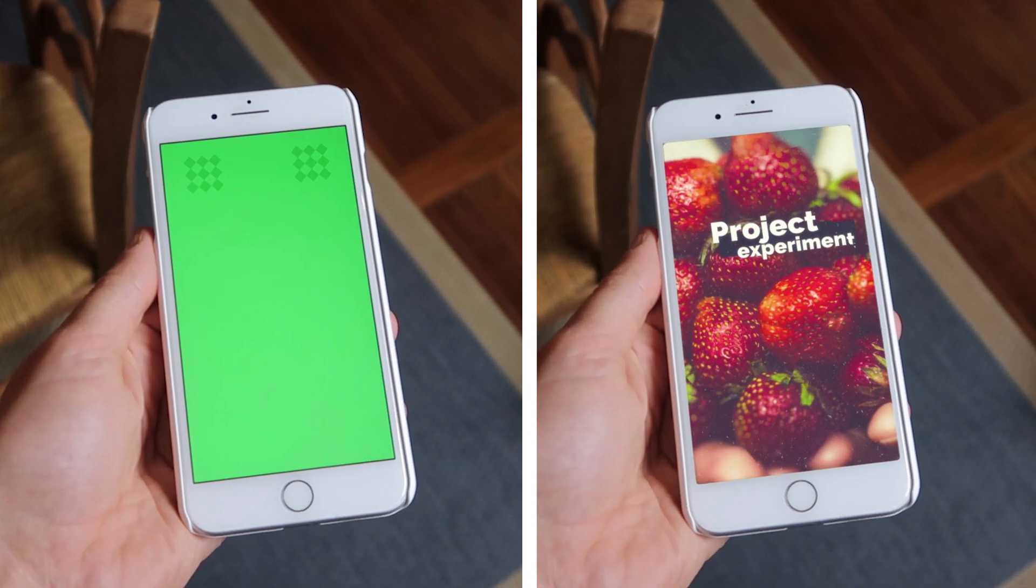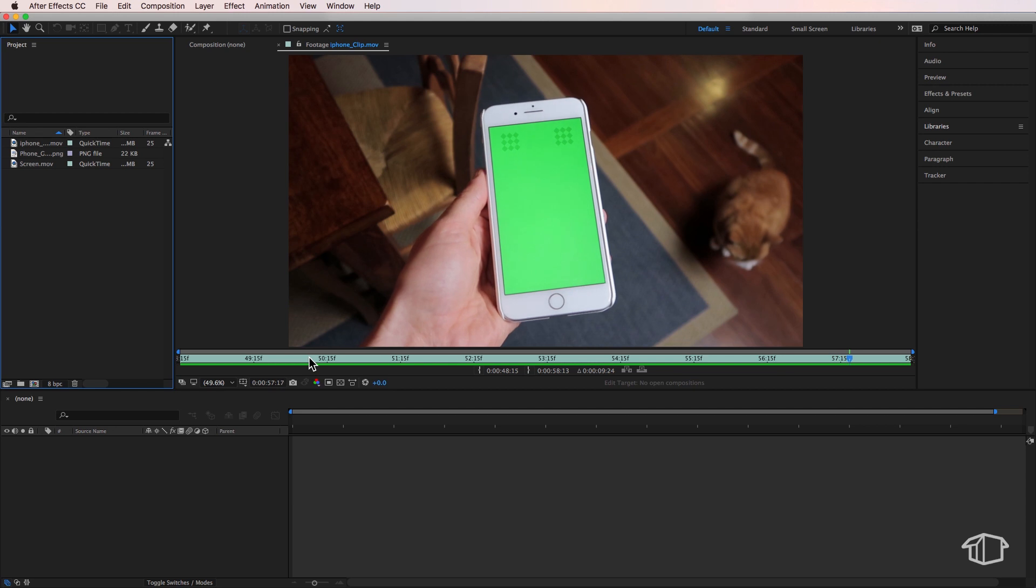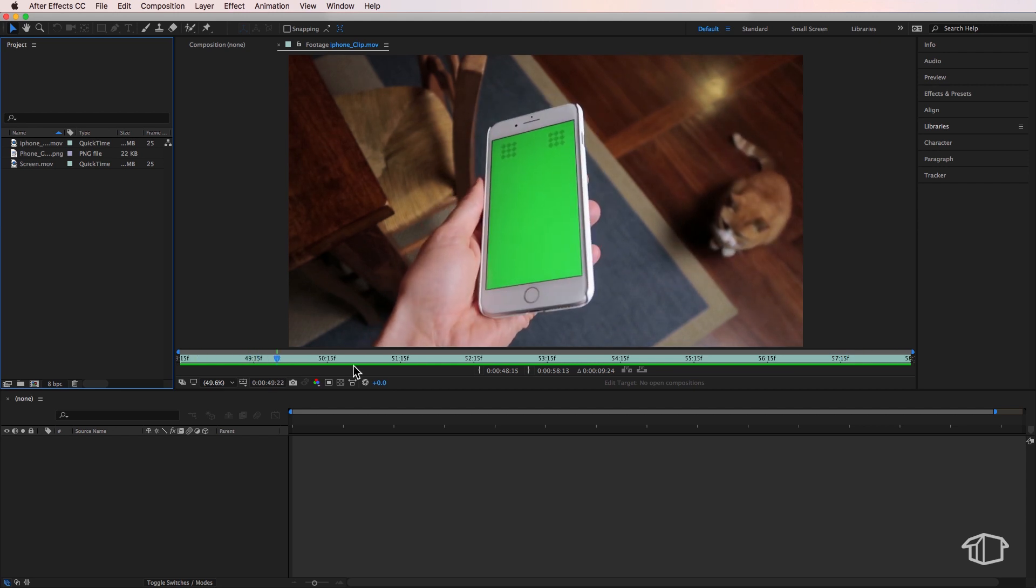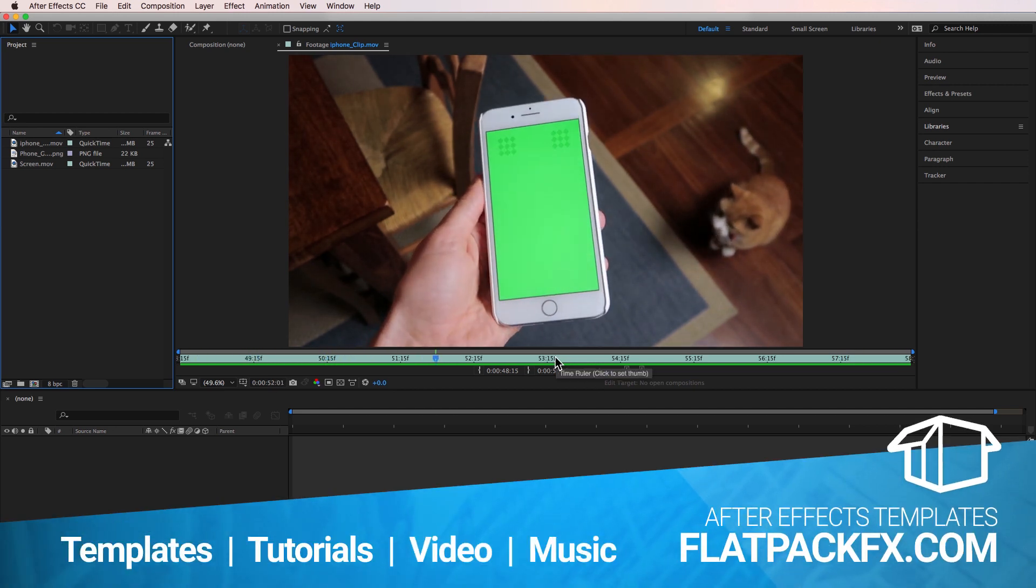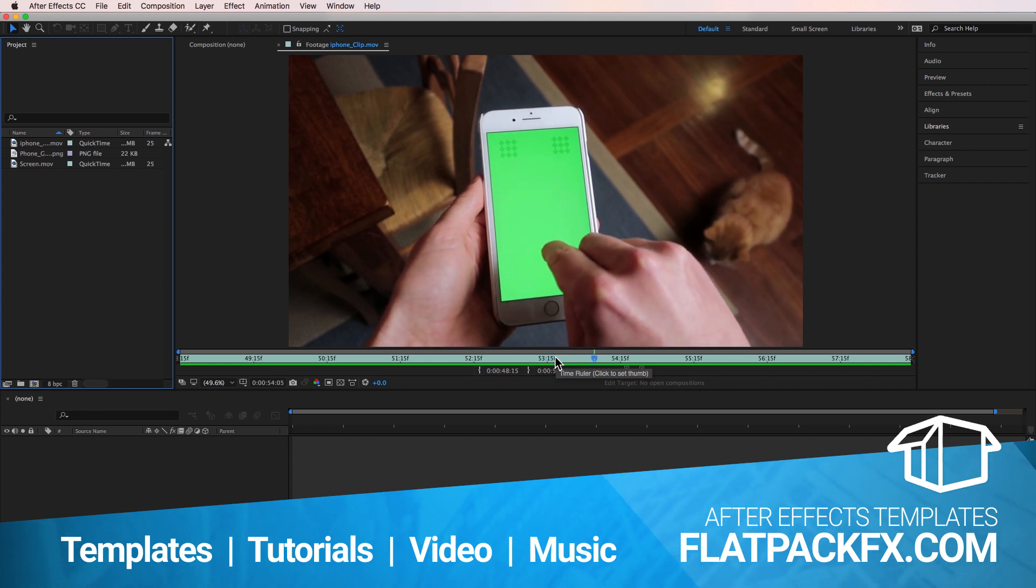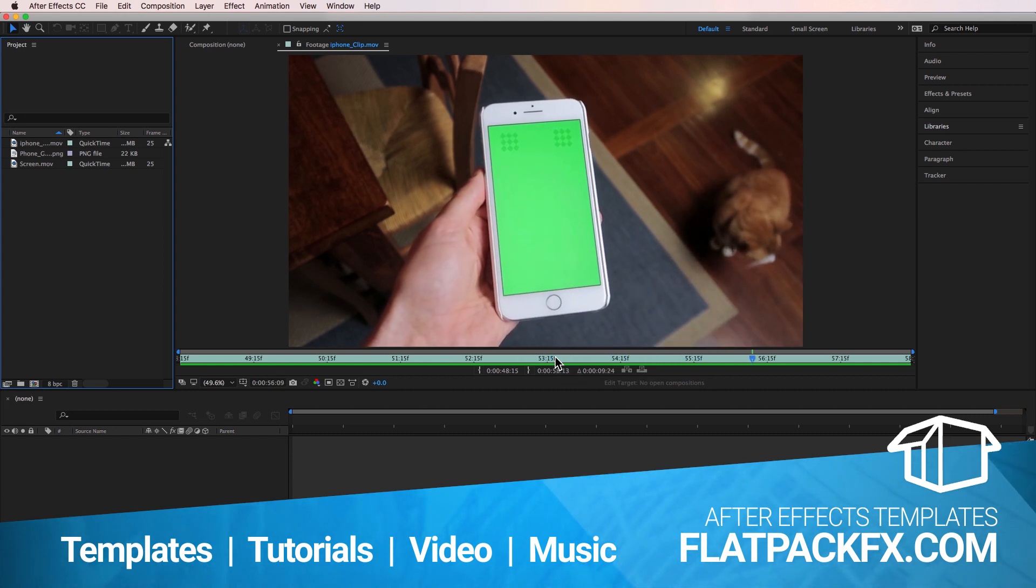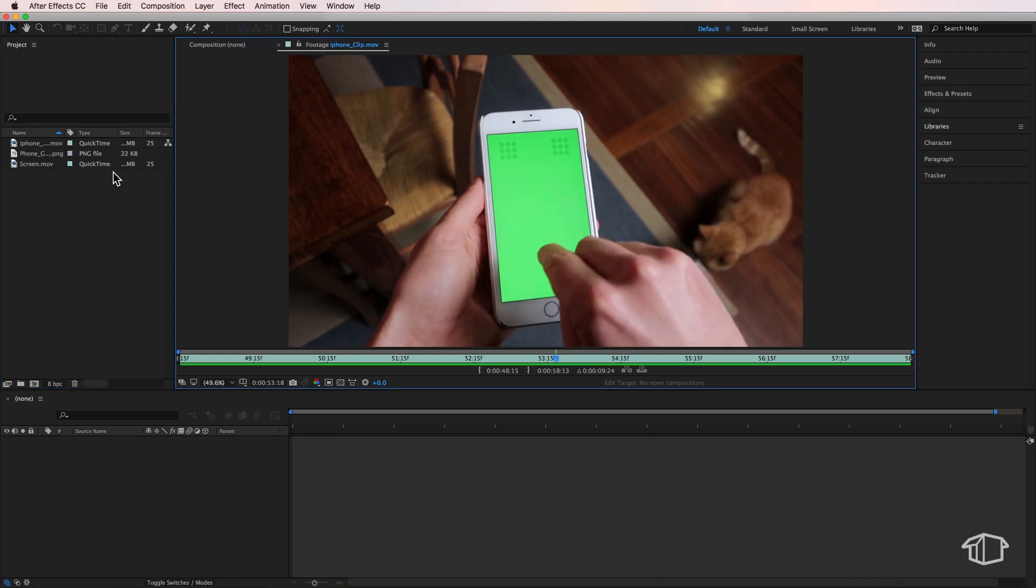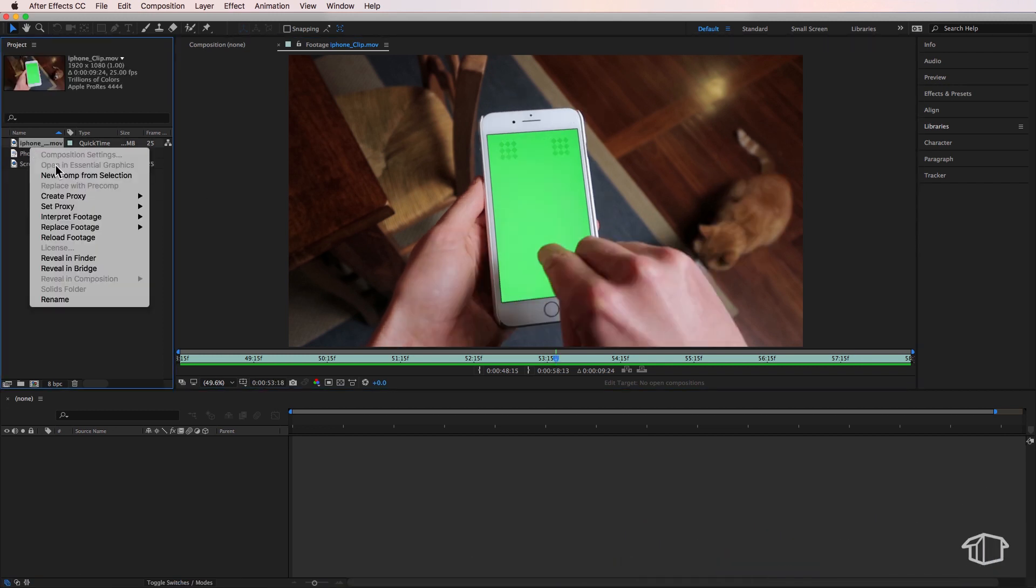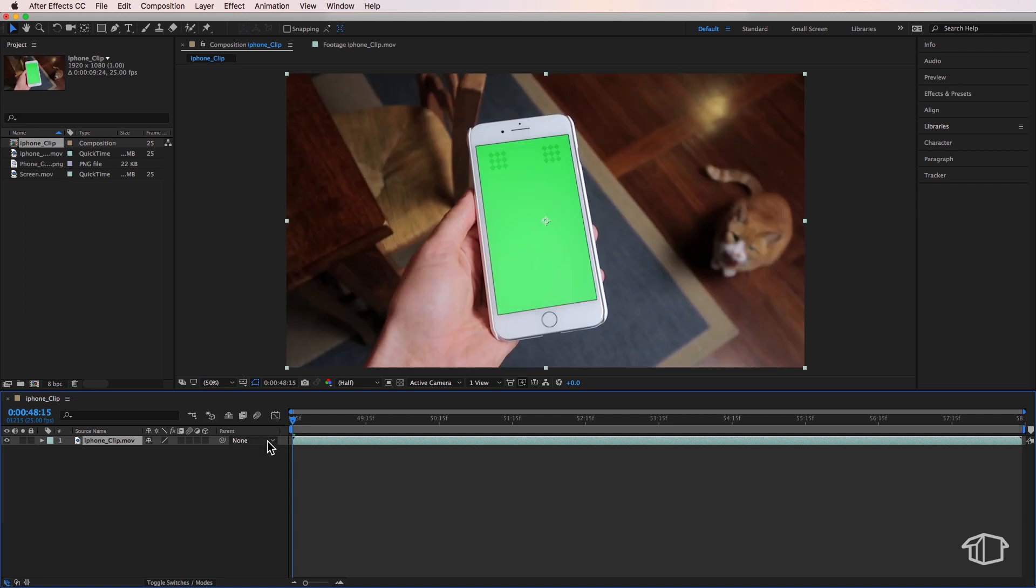Okay, so in After Effects I've got this clip here that I've recorded. I've also included all these files as a download link in the description below, otherwise you can shoot your own clip and just follow along. So the first thing I'm going to do is take that clip, right click, and create a new comp from selection.